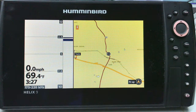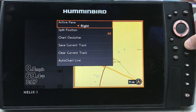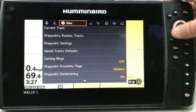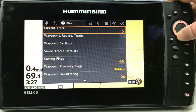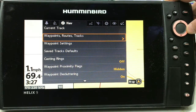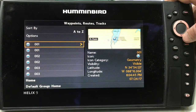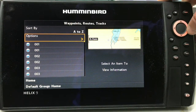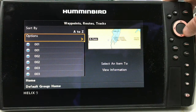Alright, let's get right to it — it's going to be quick. The first thing you do is go to Menu and Menu again, then go over to Nav. From there, go down to Waypoints, Routes, and Tracks. Hit the right screen and you can see I have some waypoints on here. Go to Options.